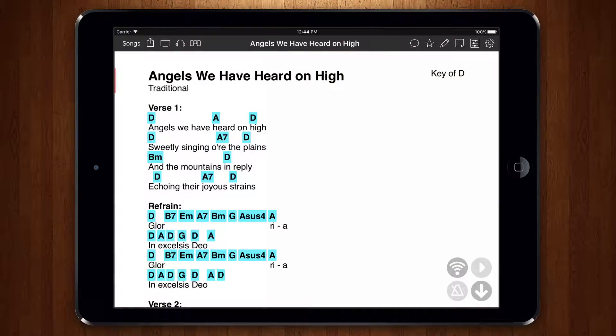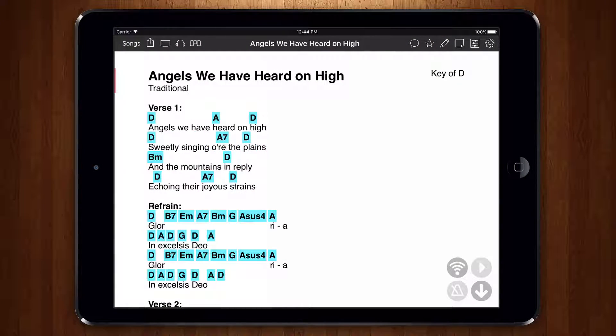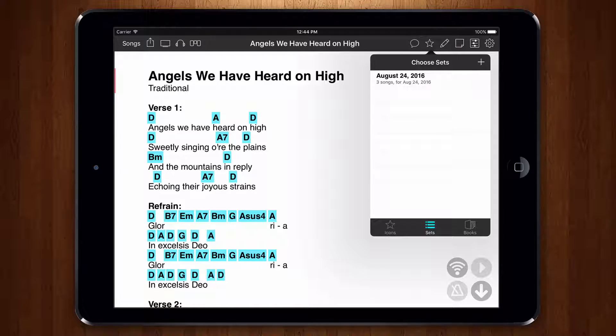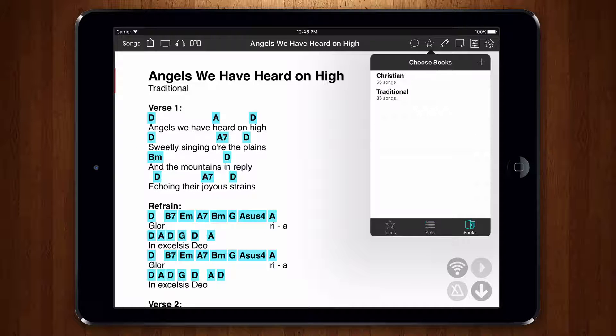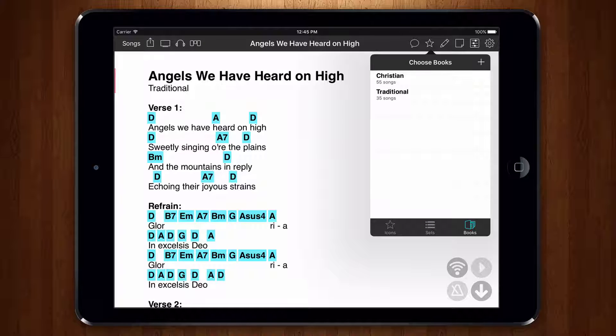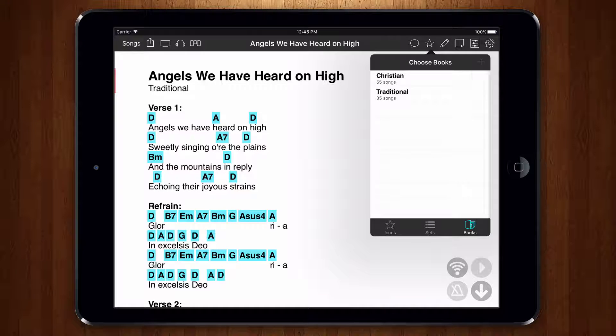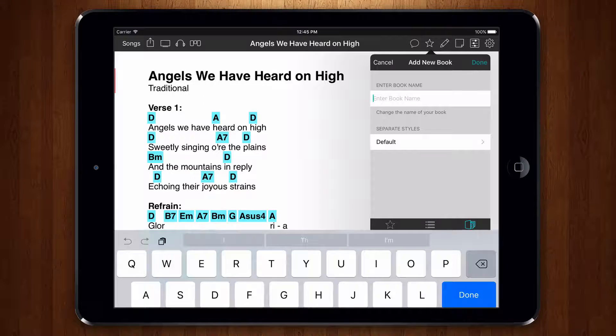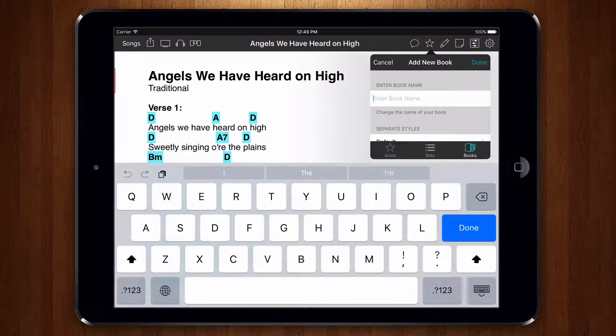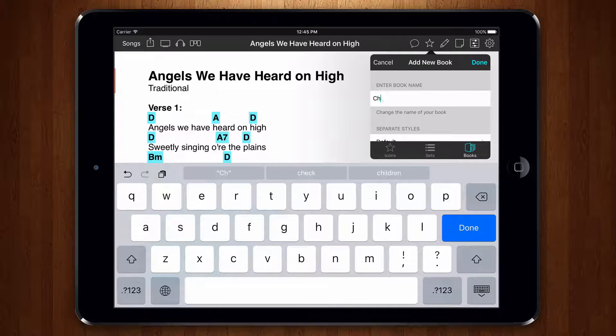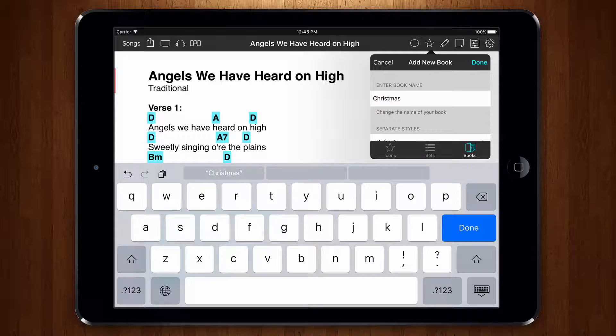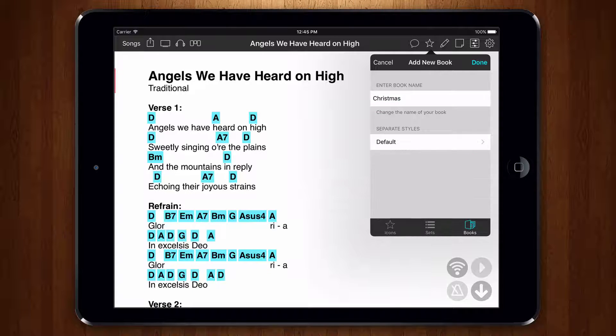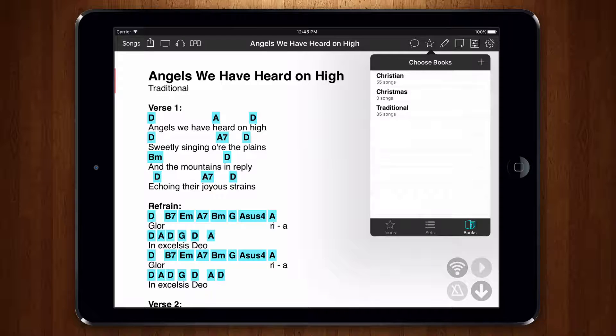Adding songs to a book with the organizer menu is easy. When you're viewing a song, just tap on the star icon in the menu bar and choose the books tab. We can add a new book by tapping on the plus button in the upper right corner. We can then type the name of a book and tap done. Place a check mark next to the book by tapping on it.